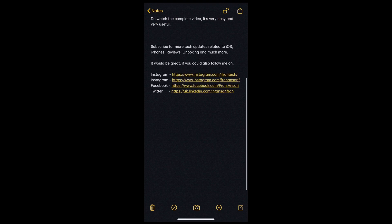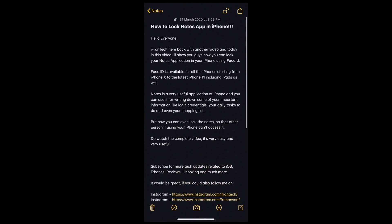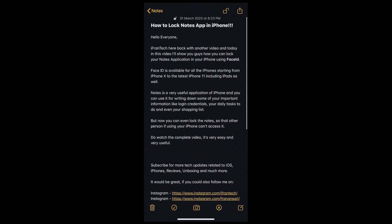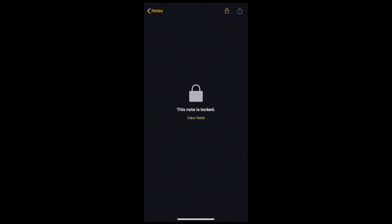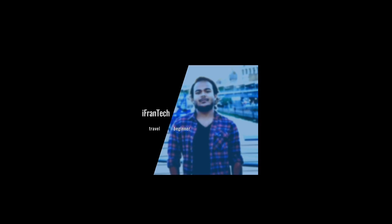Don't worry even if another person is using your iPhone, because they can't access your notes now. If you find this useful, please like the video, share it, and subscribe to the channel. Thanks for watching, my name is Farhan, this is iFrantech, and I'll catch you in the next one.